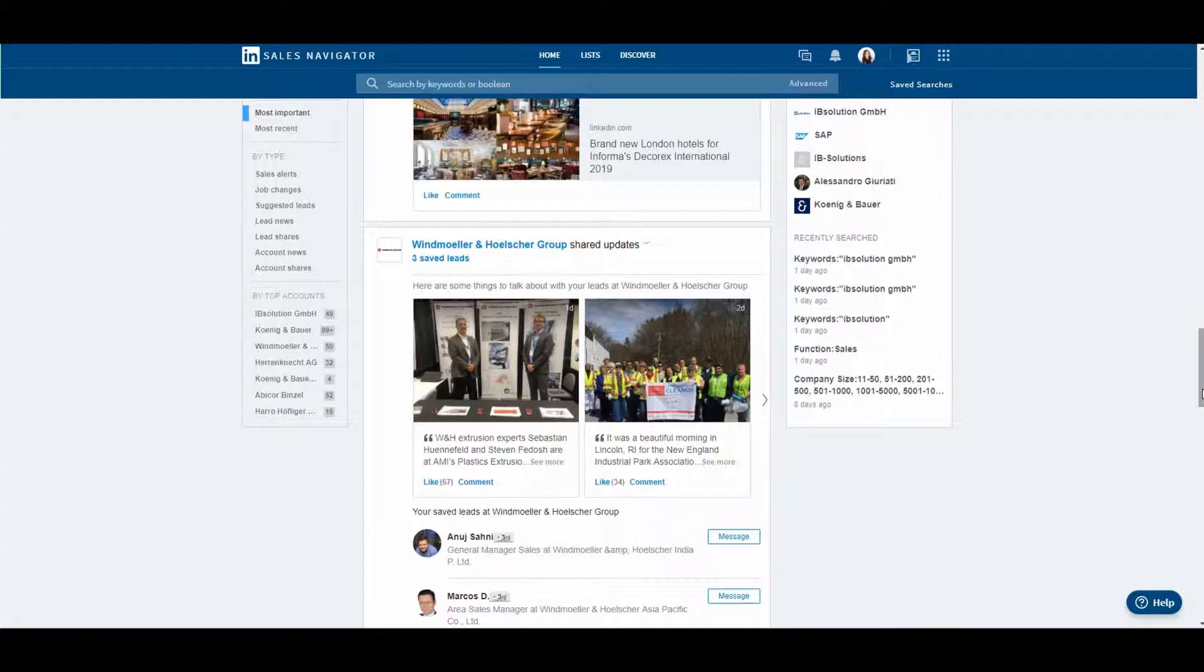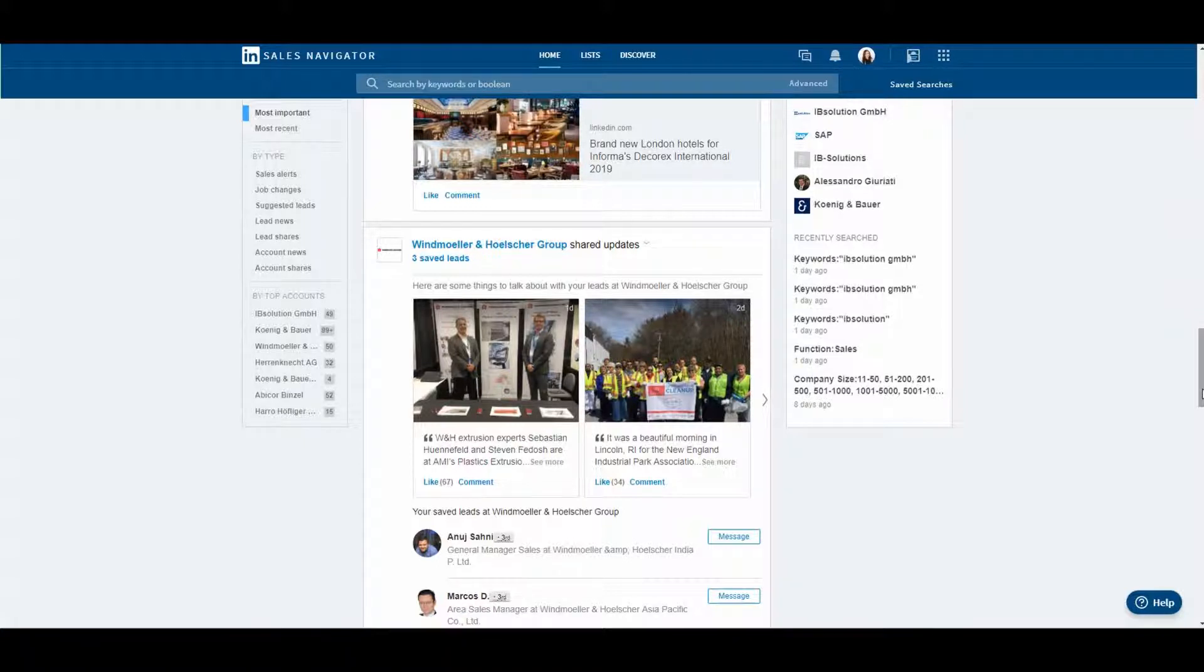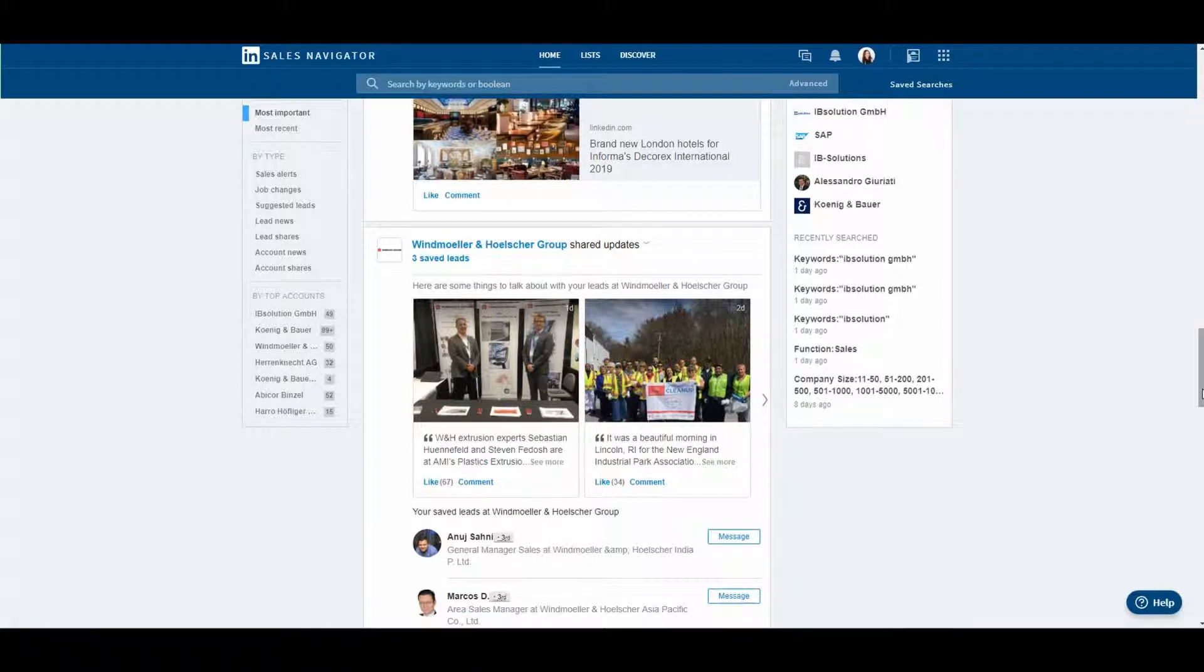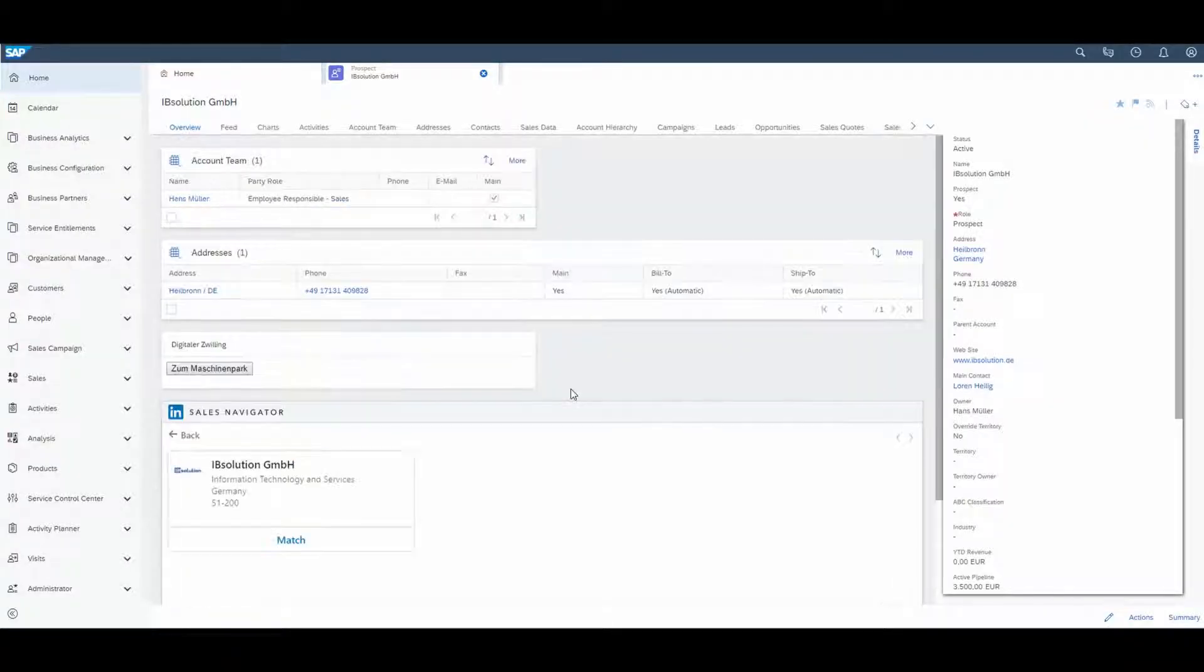Here in this overview, you can see different articles that have been shared by my contacts. In the next week, I have an appointment with my customer IB Solution, so I would like to get more information about my customer. Let's switch to SAP Sales Cloud.